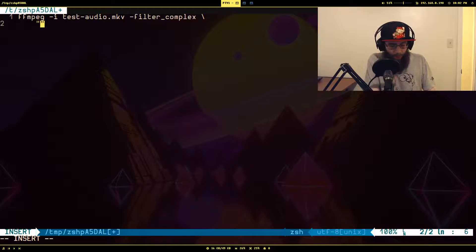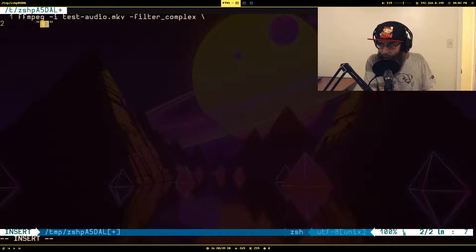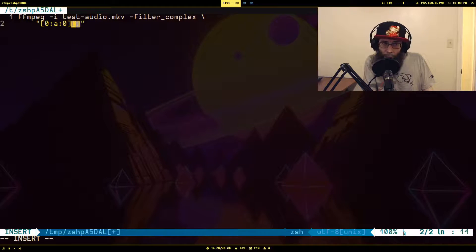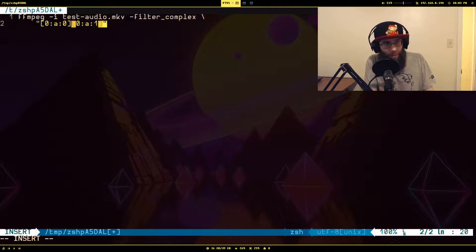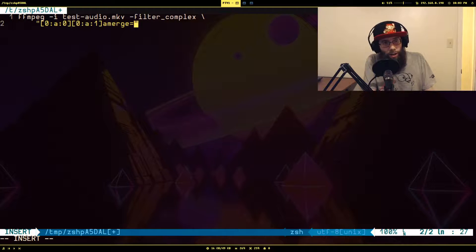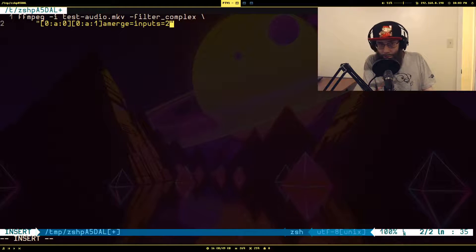If you've seen my other videos you'll be familiar with the filter graph syntax. We want the first input, the first audio stream, and also the second audio stream — same syntax but we say index one. Then we pass that into amerge. Amerge only accepts one input parameter, which is the number of inputs; by default it's two, so I don't even have to specify it, but I'll put it there for the example.